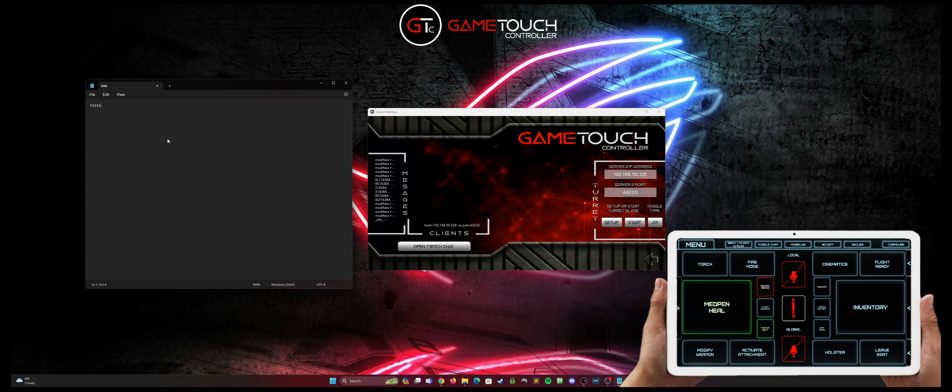If you load up the game and the commands aren't getting through to the game, the simple fix for that is just to close the server down and restart it as administrator and reconnect.